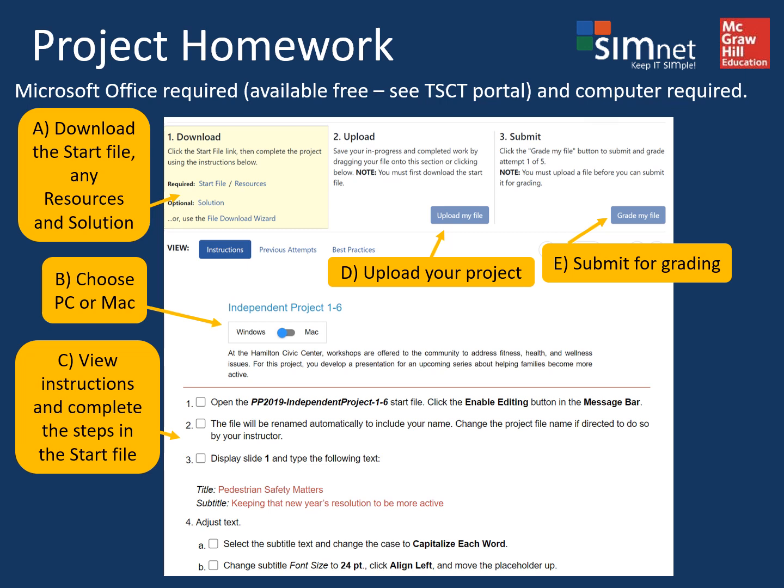From the project page, you'll download the start file and sometimes additional files. You'll complete the steps or instructions listed — you don't need to check them off, but you can to better keep track. I suggest you print out the project page so you can easily see the instructions. When you're done, you'll upload your finished file back to SimNet, submit it for grading, and instantly see your results.